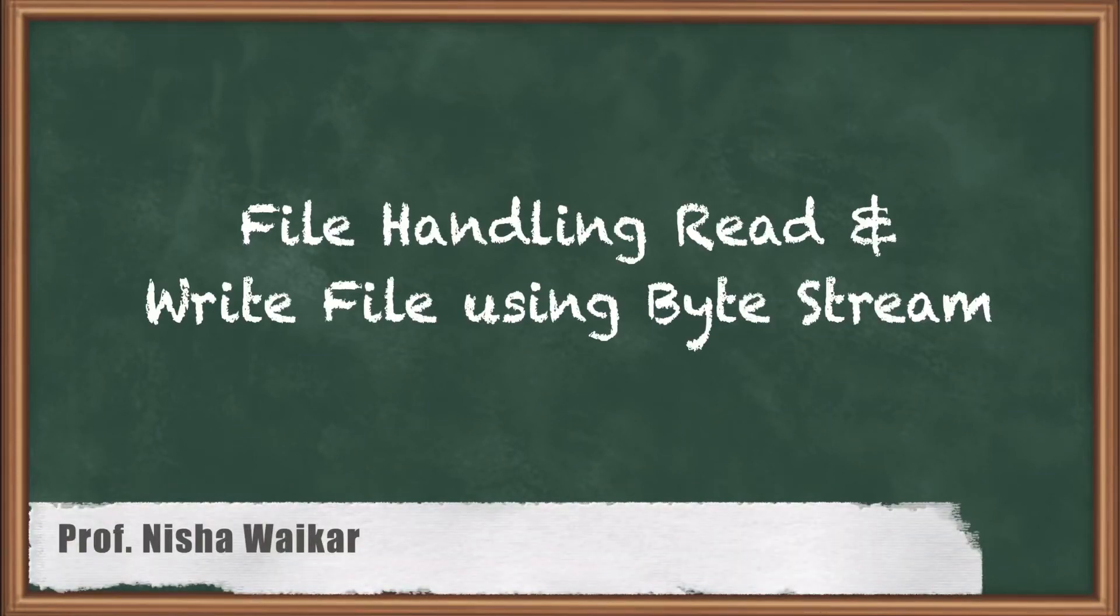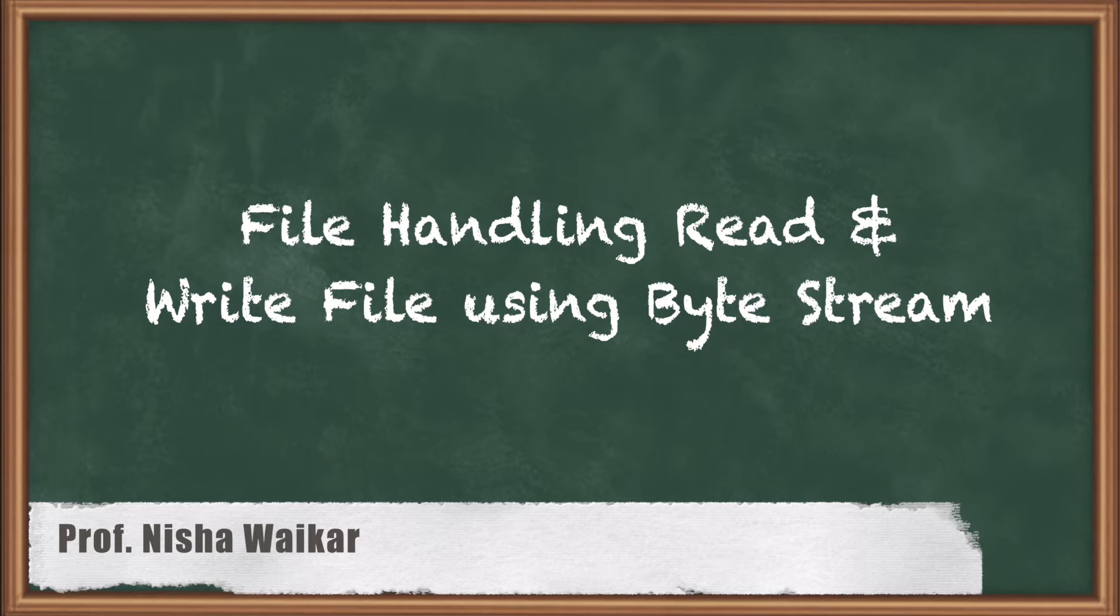Hello everyone and welcome to the next session of Core Java. In continuation with file handling, in this session we will see how we can perform read-write operation with files using byte stream.